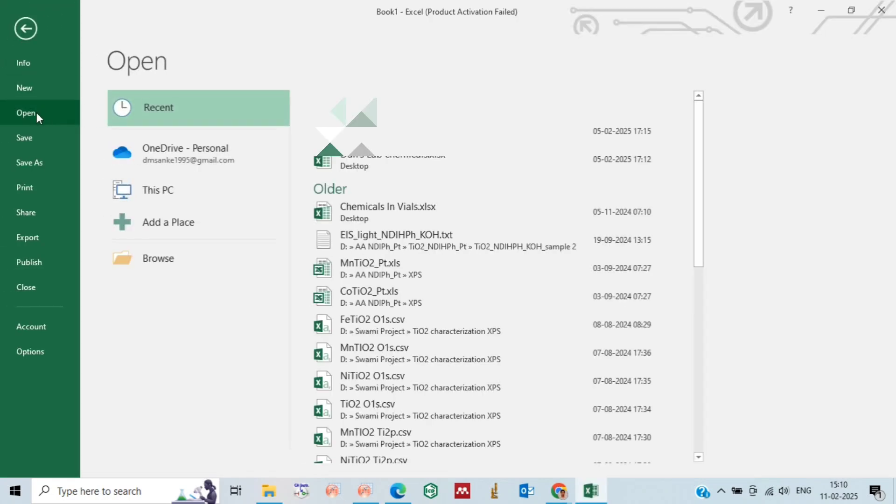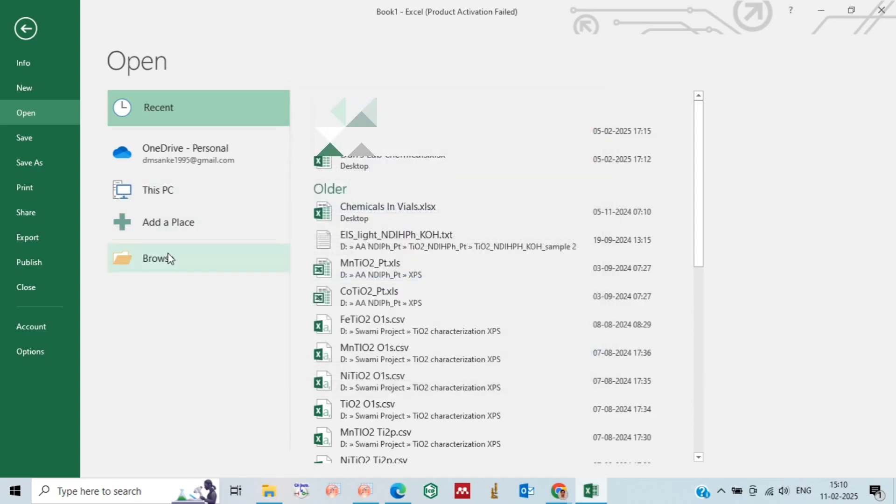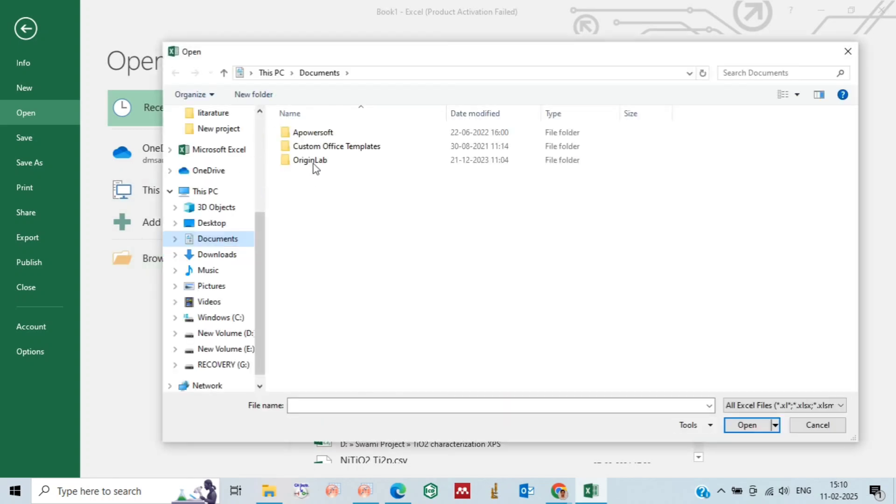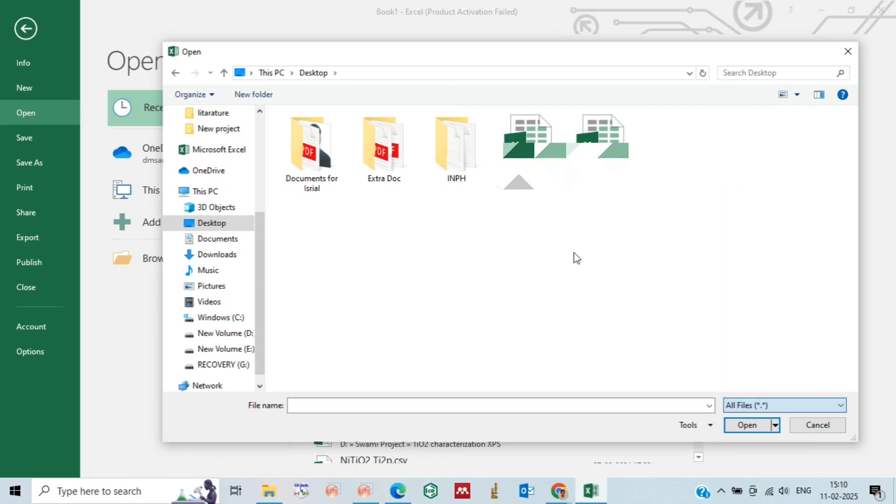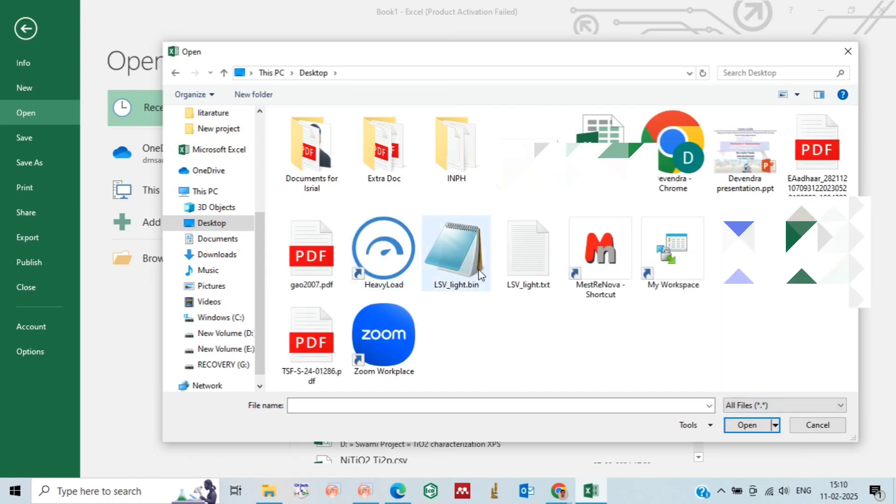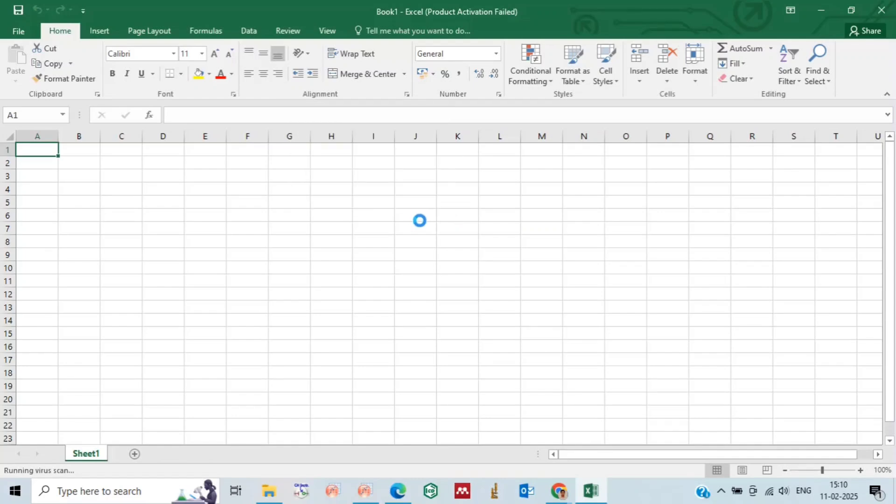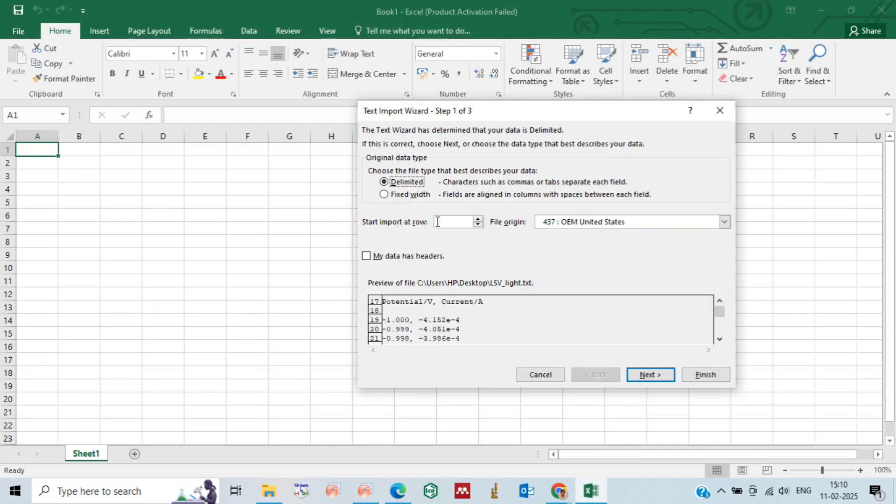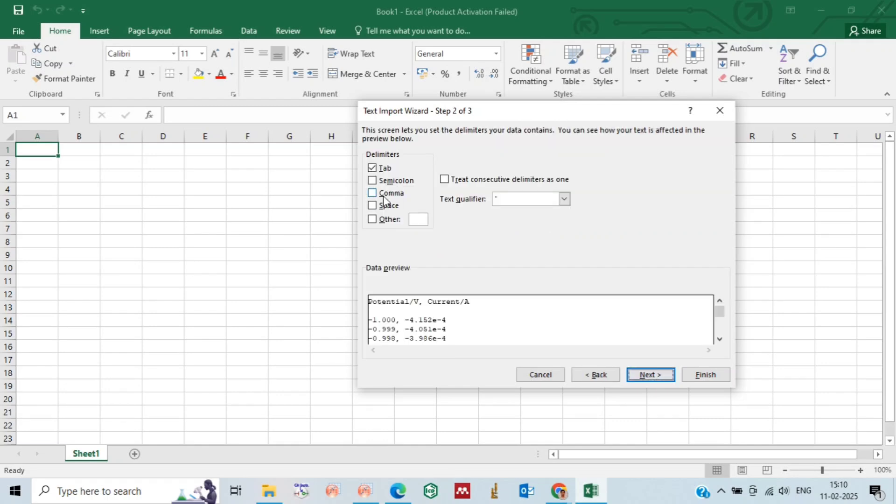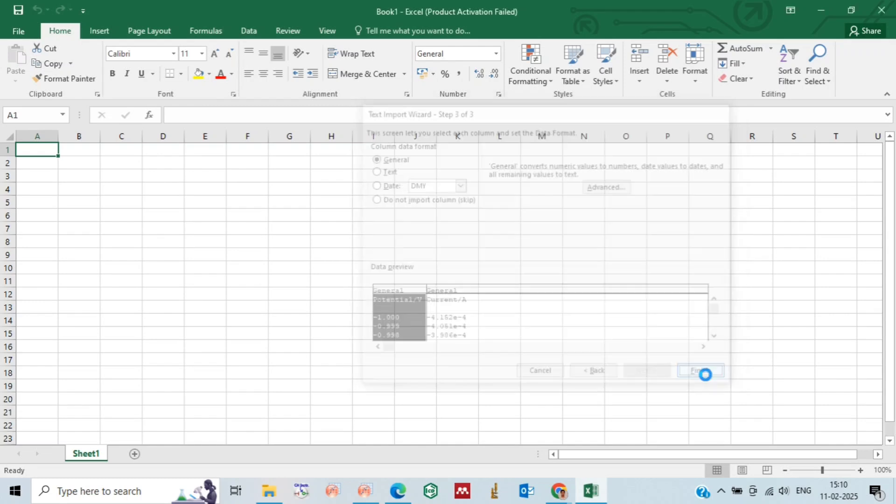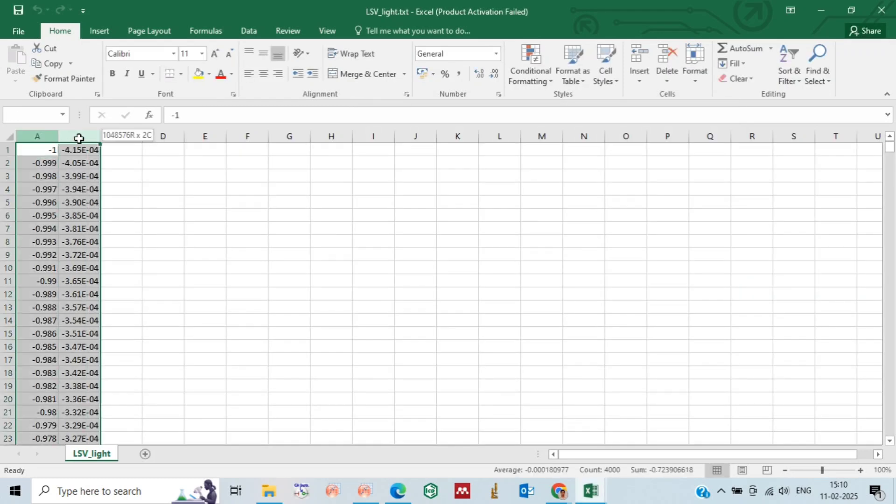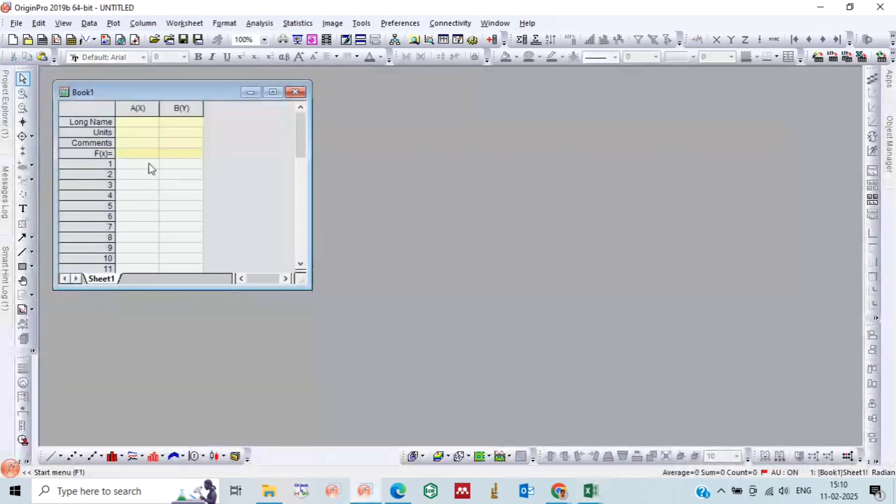Then we will go to Excel and open our file, that is the LSV file. Now delimit it. We will remove the extra rows which we don't need. We will delimit it from row 19, delimit it by space and comma, and finish. So we will get these two rows. Now just copy it and paste it here.